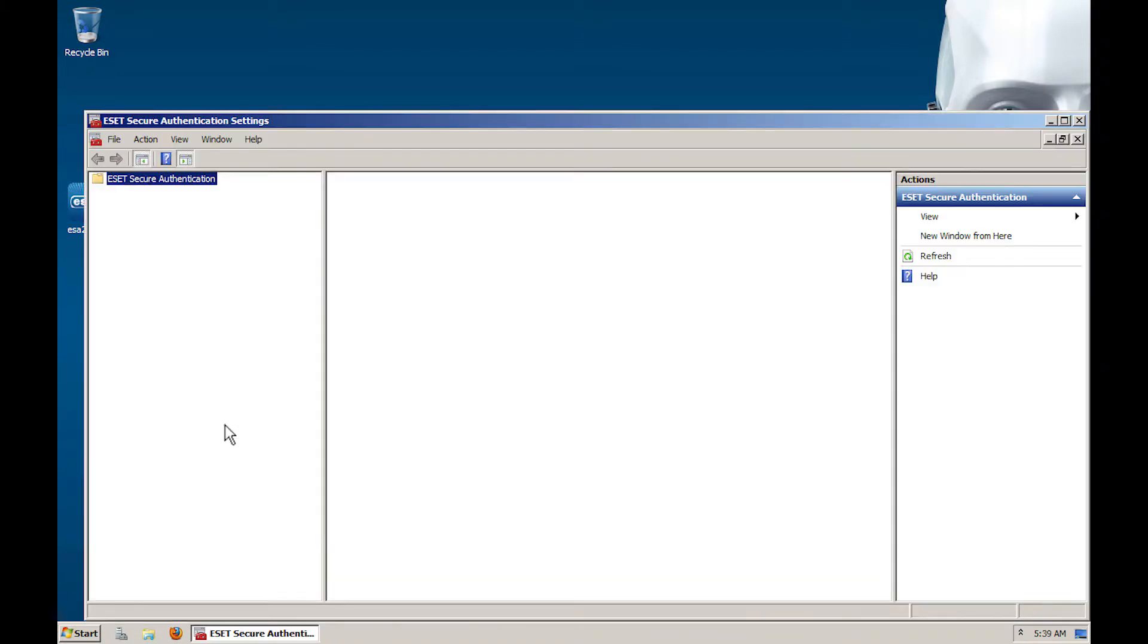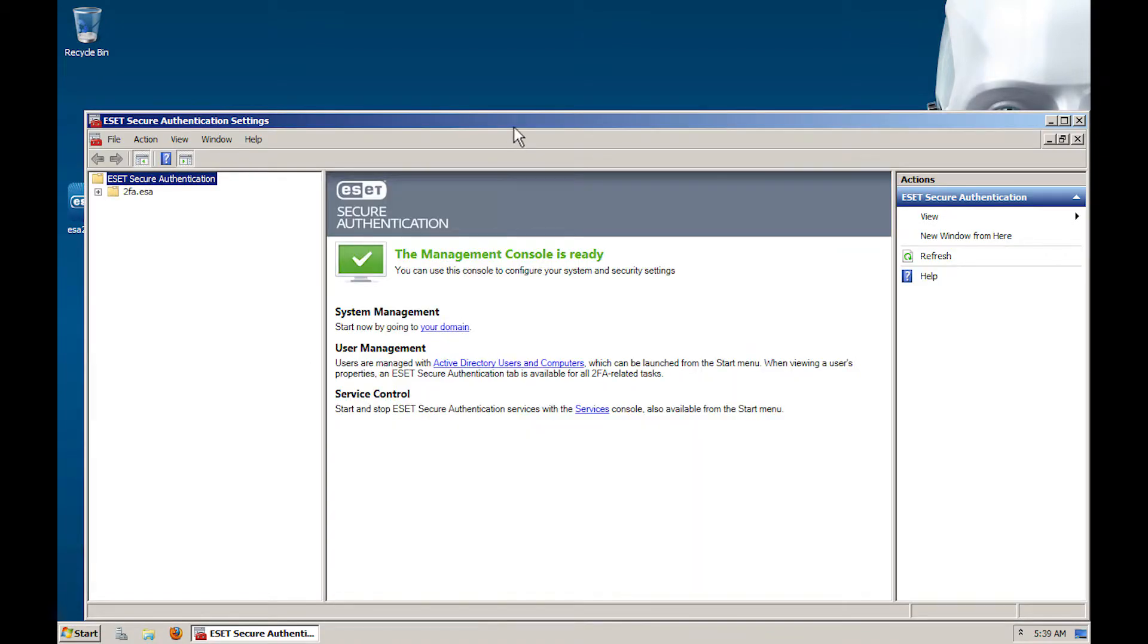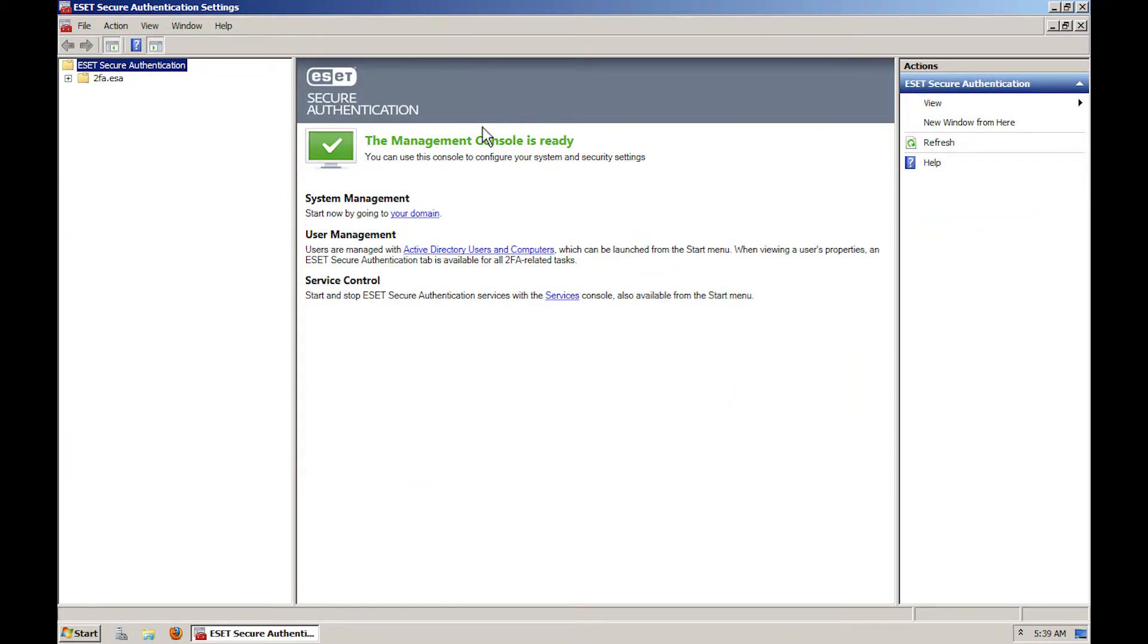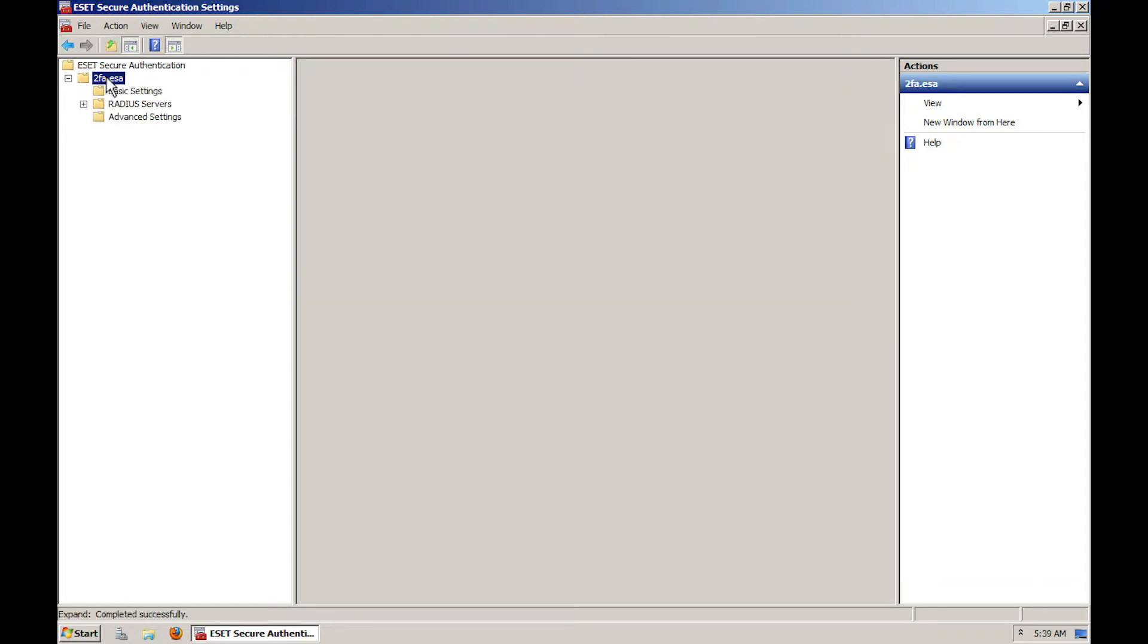From the left window, select your domain. In our case, it's called 2fa.esa.